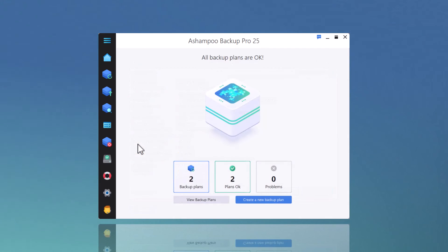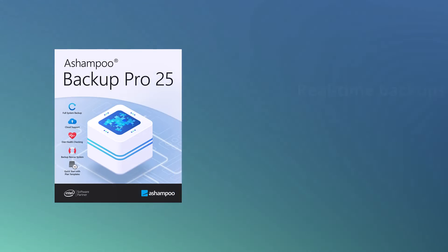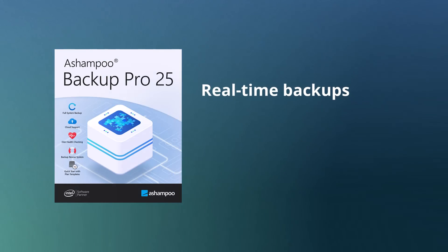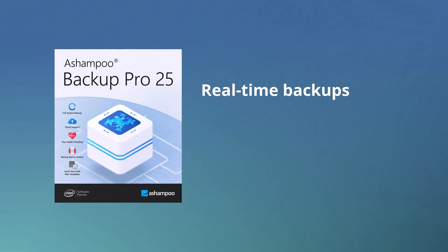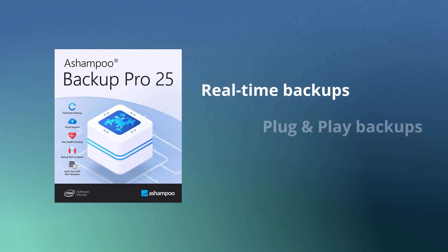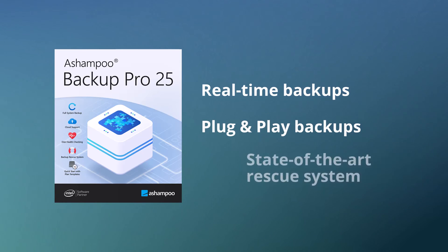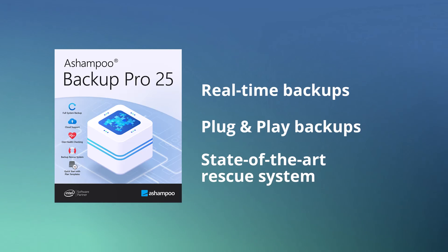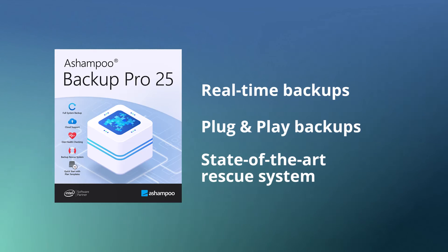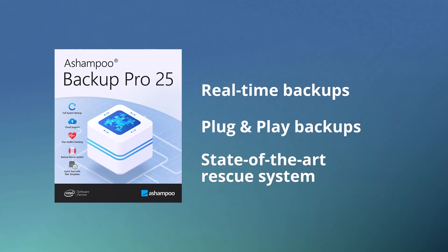That's it for today. Aside from backups, Ashampoo Backup Pro 25 also comes with additional tools to improve the safety of your data. This includes a built-in rescue system that enables you to recover your data in the event that your PC refuses to boot, and a disk checker that examines and repairs your drives. Check out the links in the description for additional details.